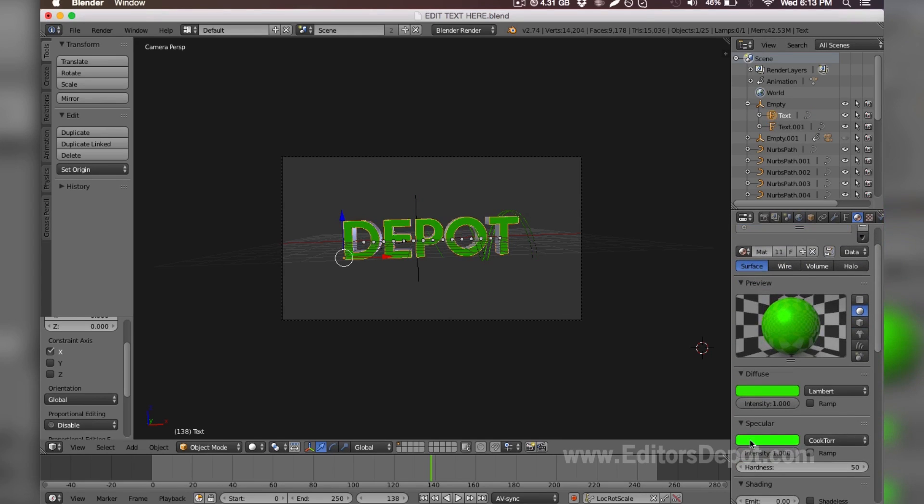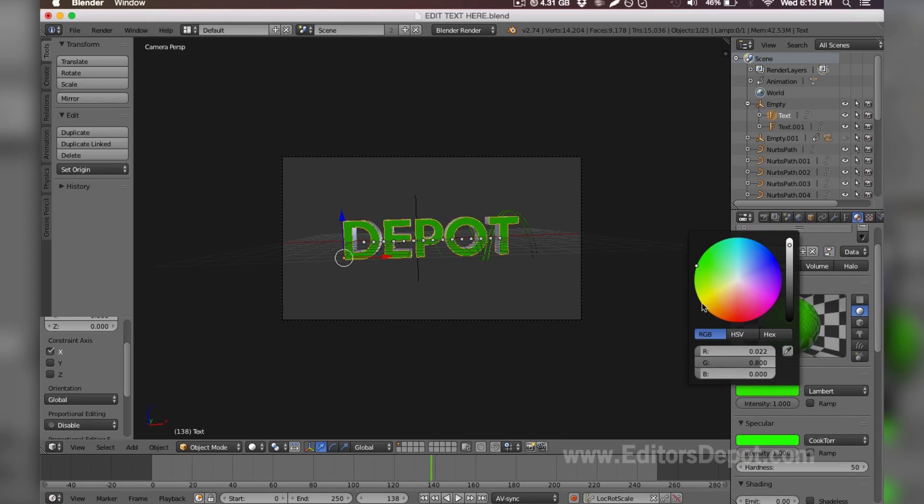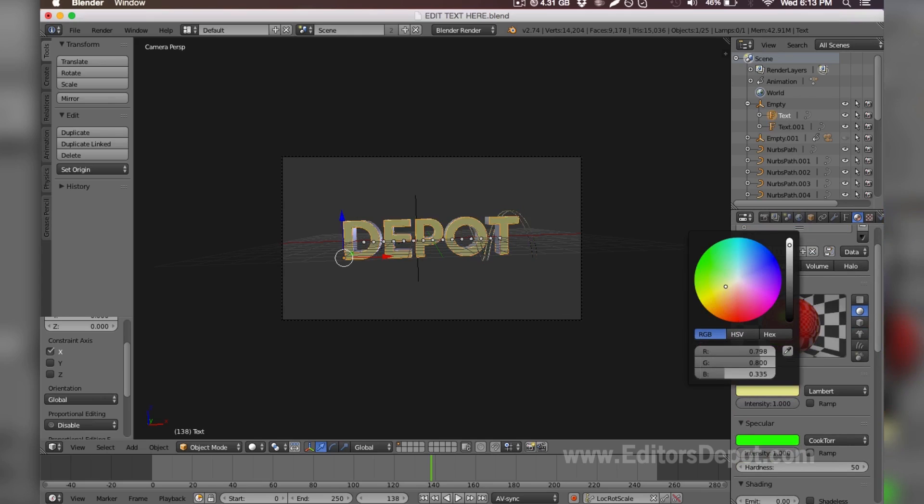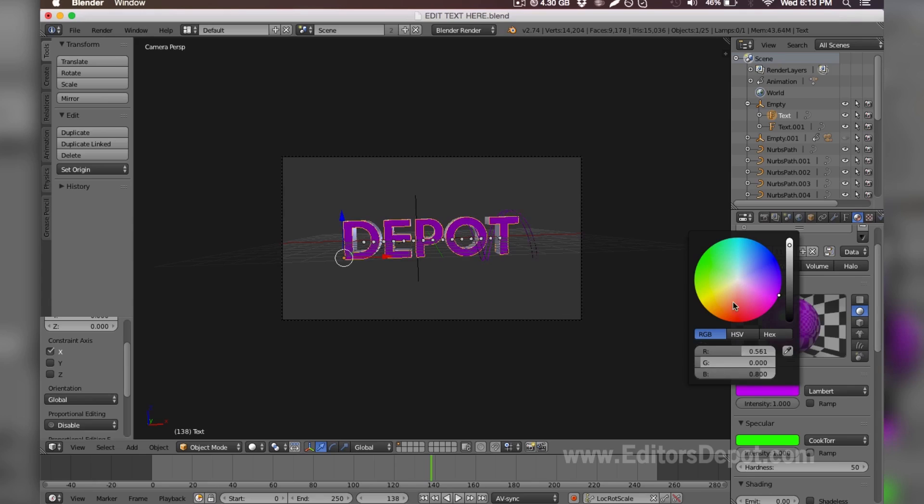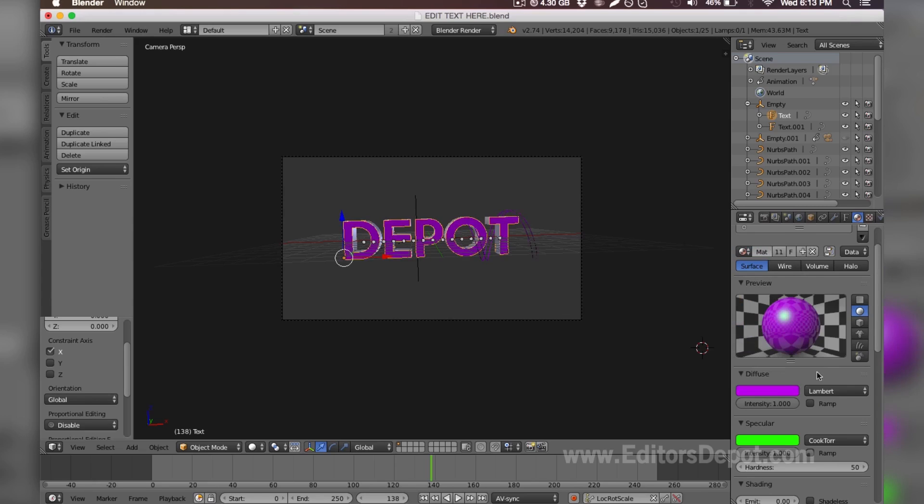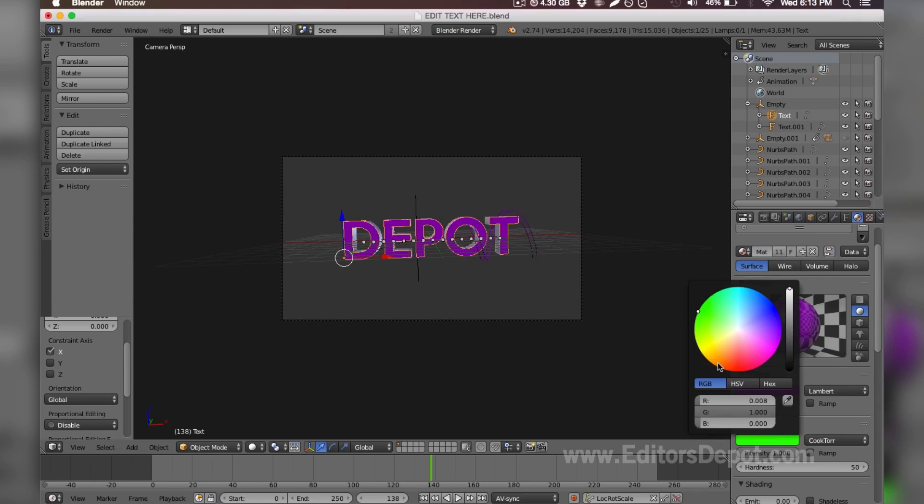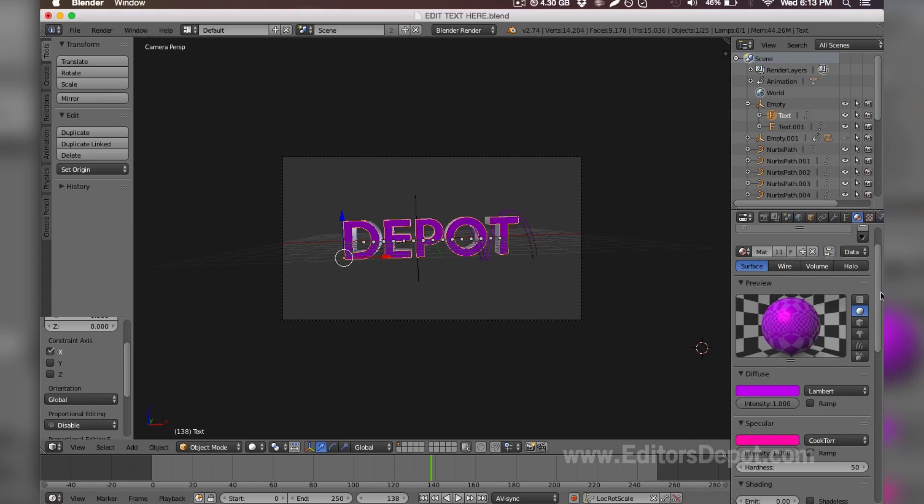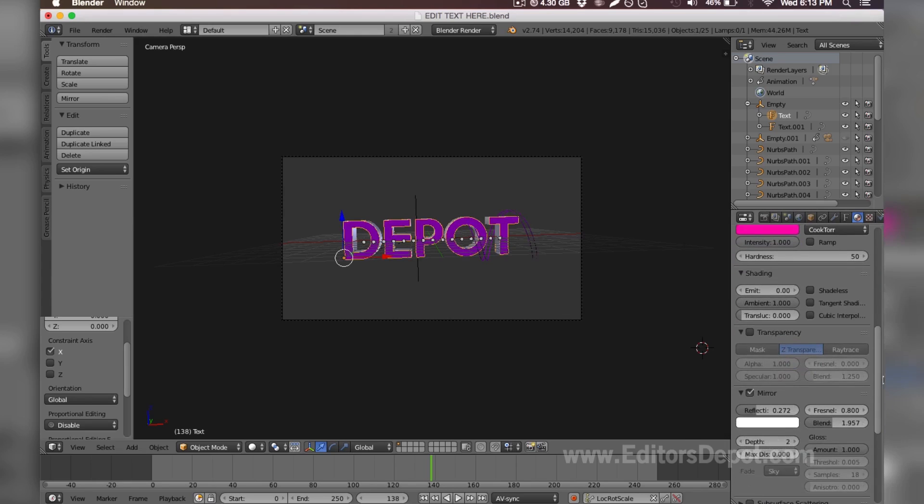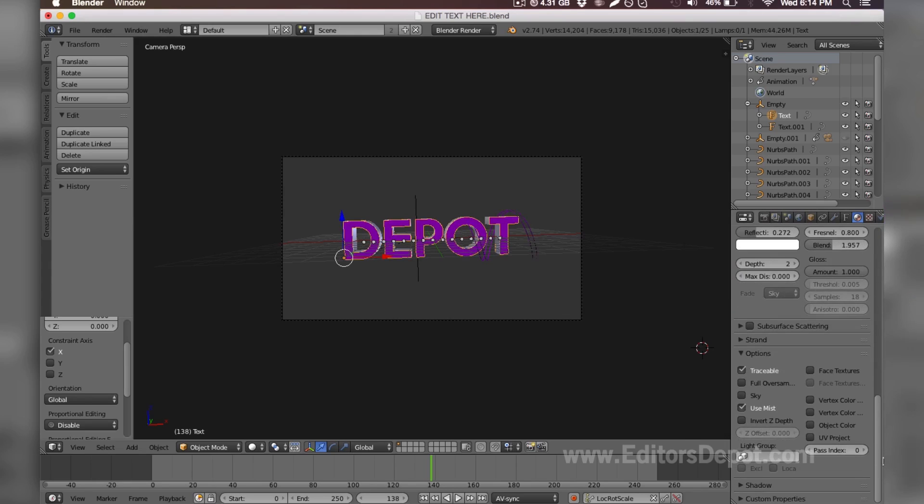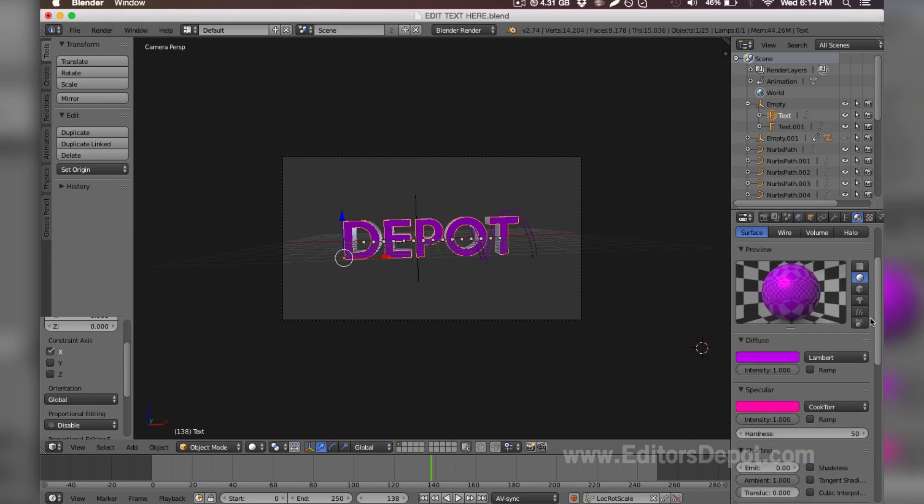I'm going to make this red just because Editors Depot is red. Let's go ahead and make it pretty red. Actually, pink purple—that'll work. And then we're going to change the specular as well and make that purple too. Let's scroll down to see if there's anything else. It seems like we're done, so that's all you have to do, guys.